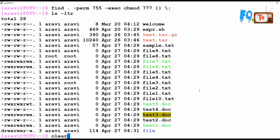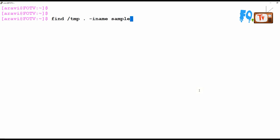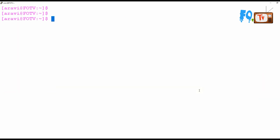You can also search in multiple locations at once. For example, find /tmp and the current directory together, using -iname to search for sample.txt. It searches both paths. You may see 'permission denied' errors for some paths created by other or root users.